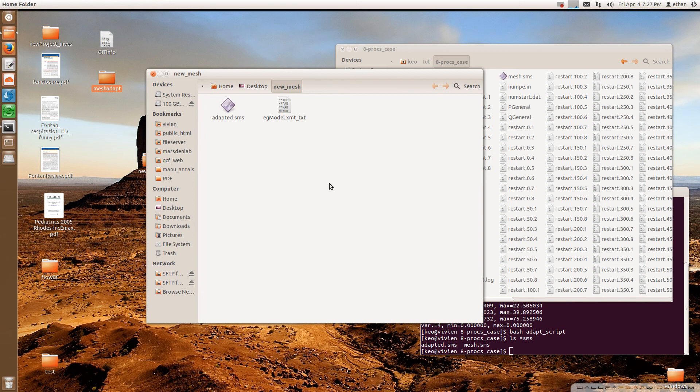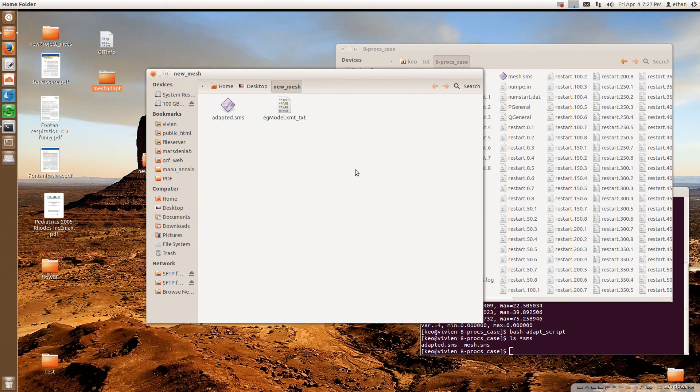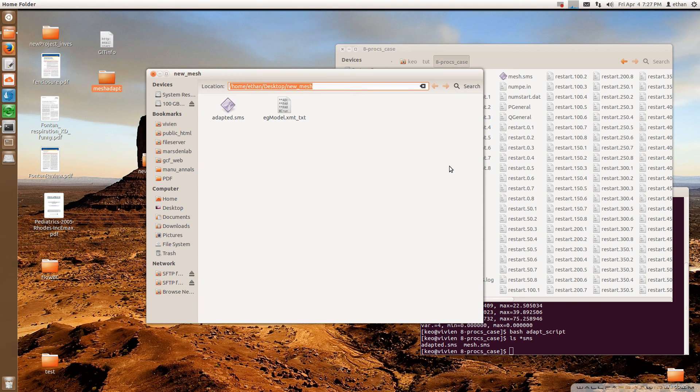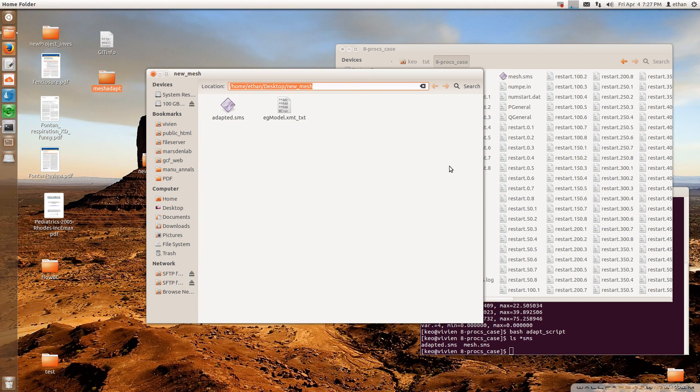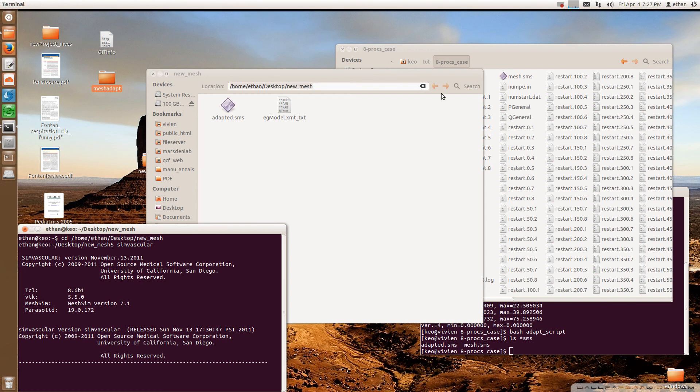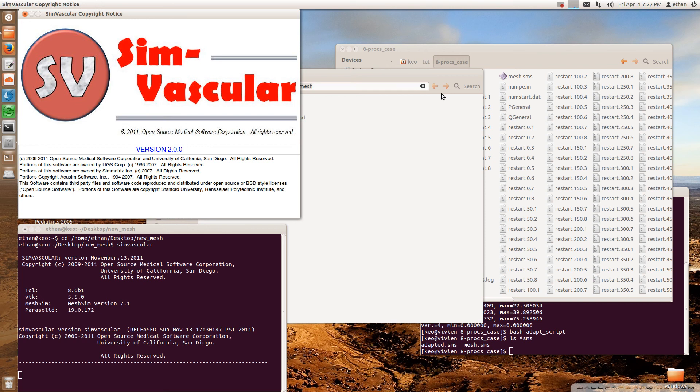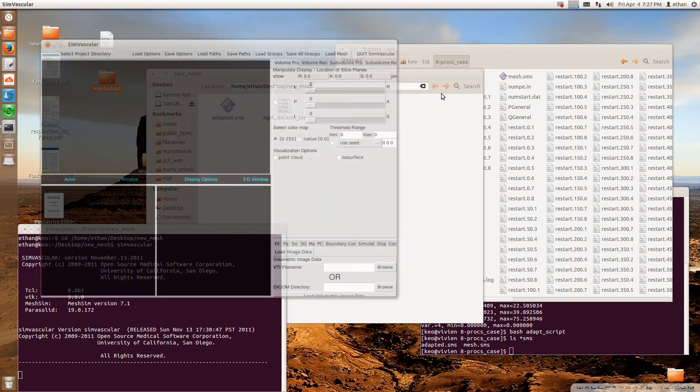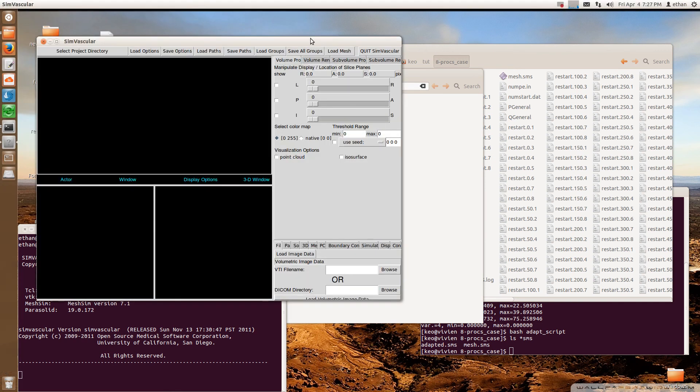So I'm going to copy this into this new mesh folder here. So now these are the only two files I need to make all the mesh files for the new mesh. So I'm going to go to this folder and I'm going to open the same vascular.